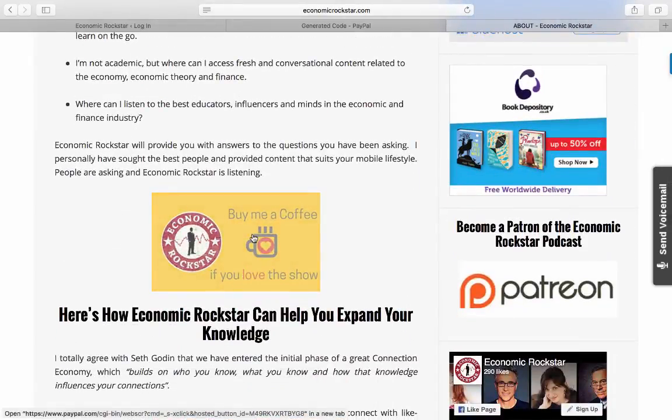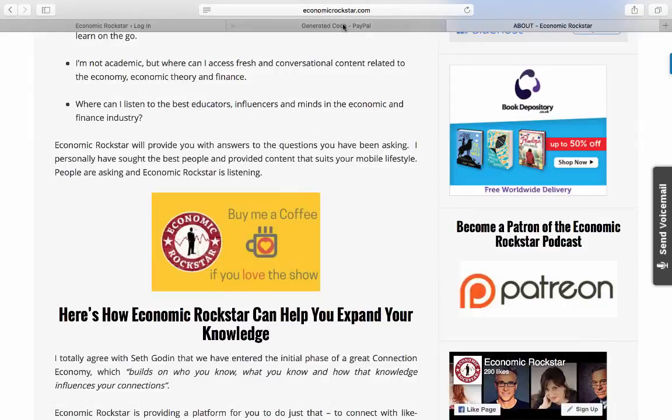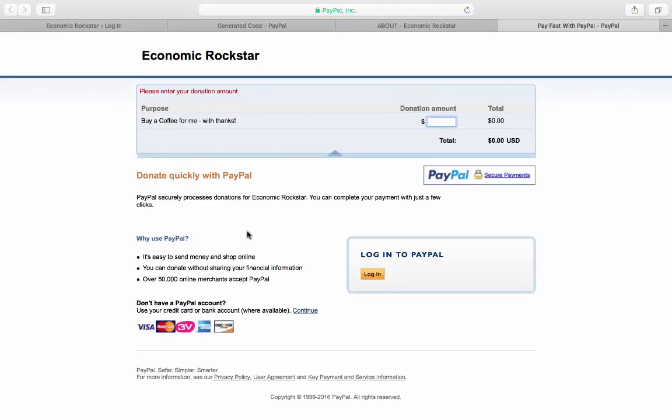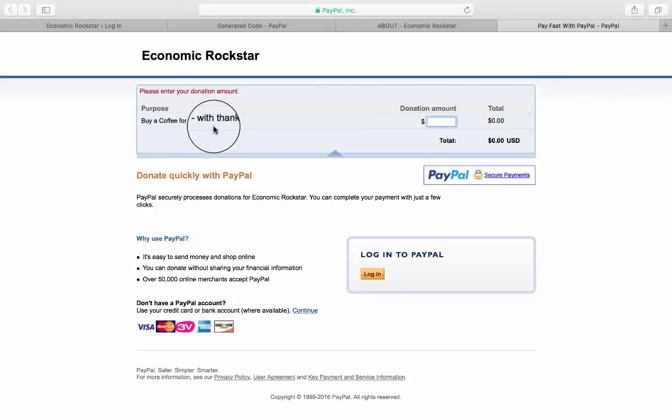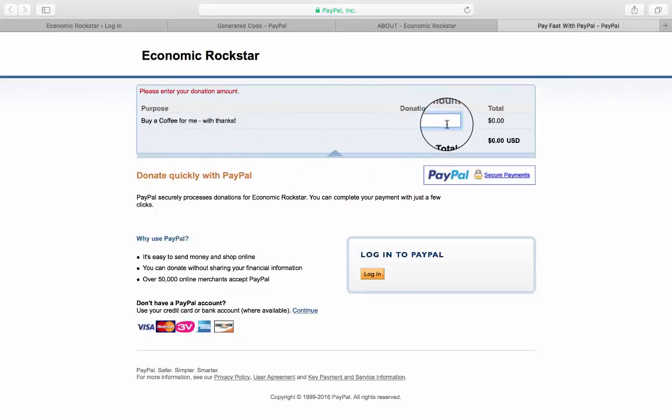Clicking onto this should direct me to PayPal, and there we have it. So this is what a visitor would see: "Buy a coffee for me with thanks." You put in your donation amount, we'll say three bucks, and you need to log in and proceed to PayPal, and that will be deposited into your account from your visitor.